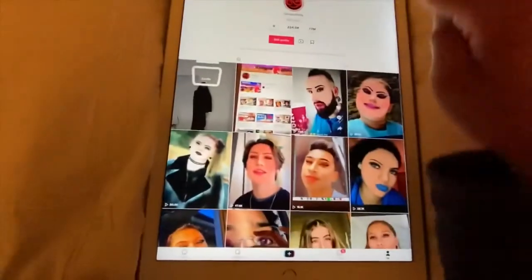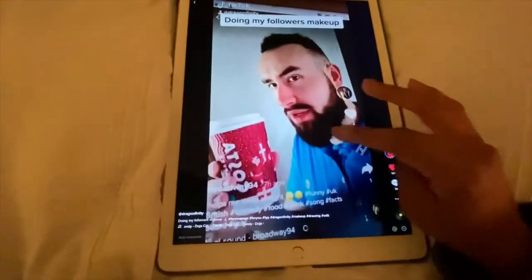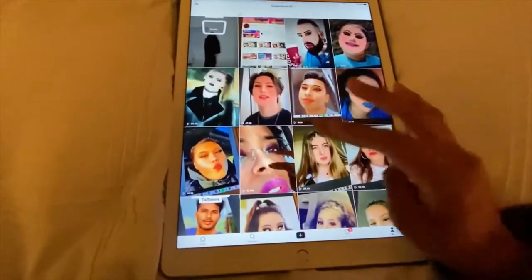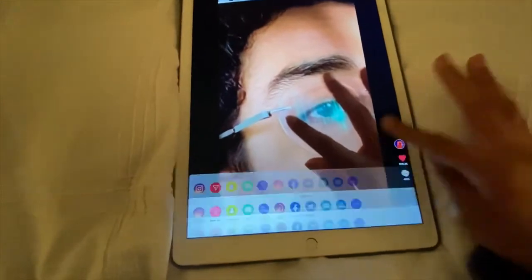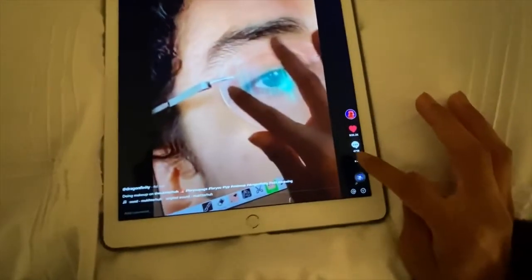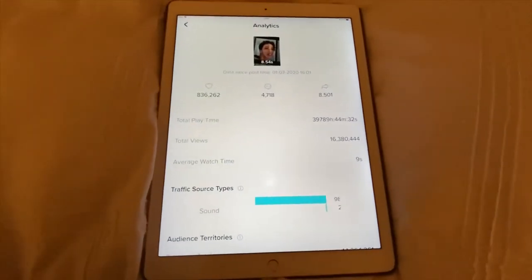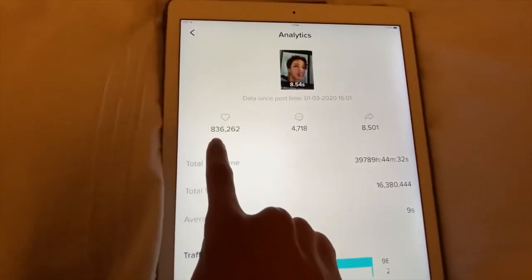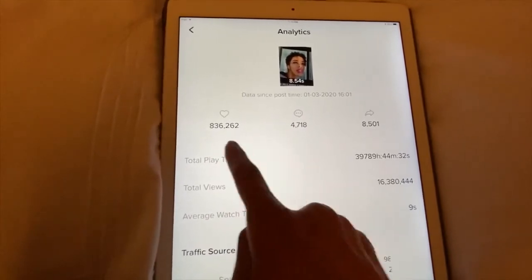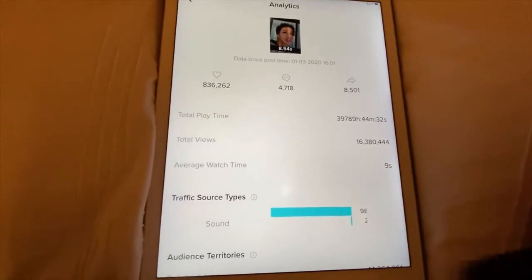You can also access analytics from your actual individual videos. Let me go into a proper video — I'll go to this one — and then click the three dots, then click Analytics. This will show the analytics specifically for that video.